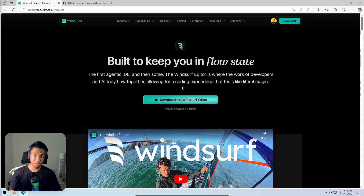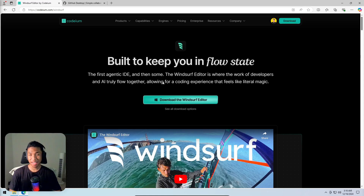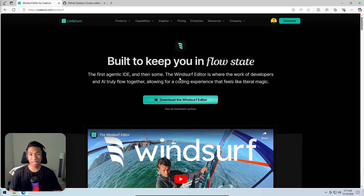The code editor could be VS Code, Cursor, or Windsurf — which is what's being used here. You can get Windsurf by going to codium.com/windsurf and installing it on your computer. A tutorial video on how to set up and install the program is also available if you're interested.